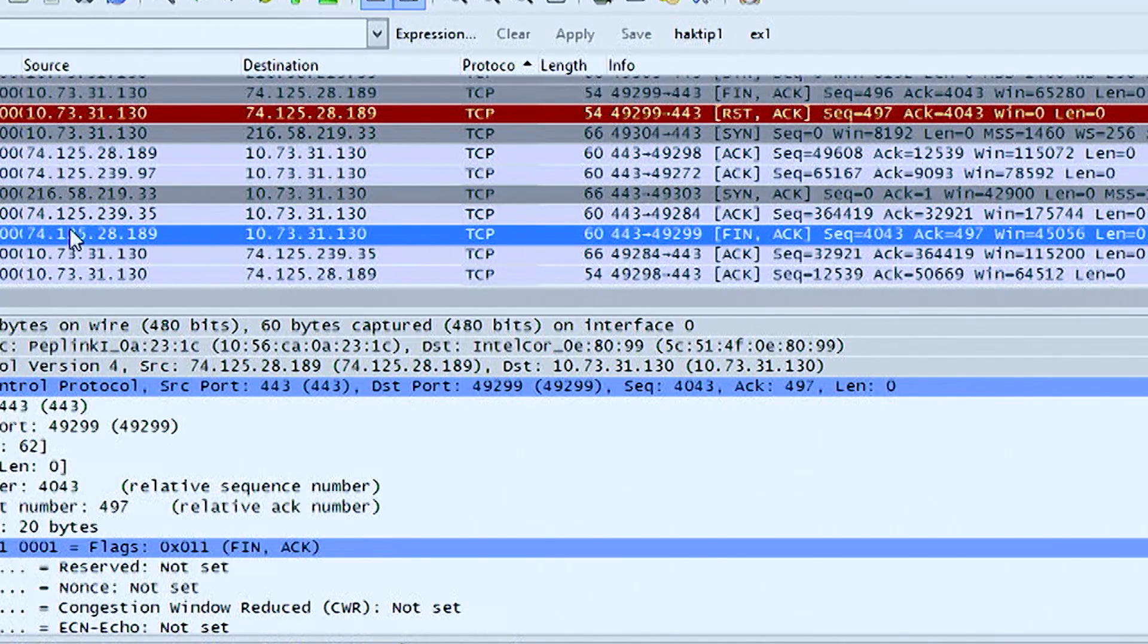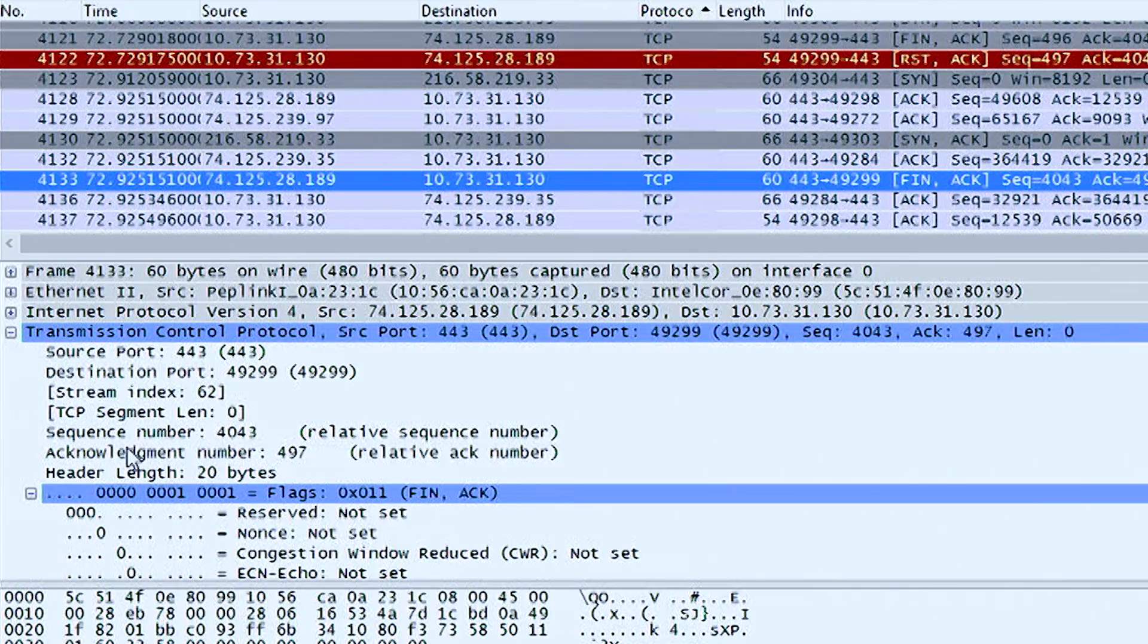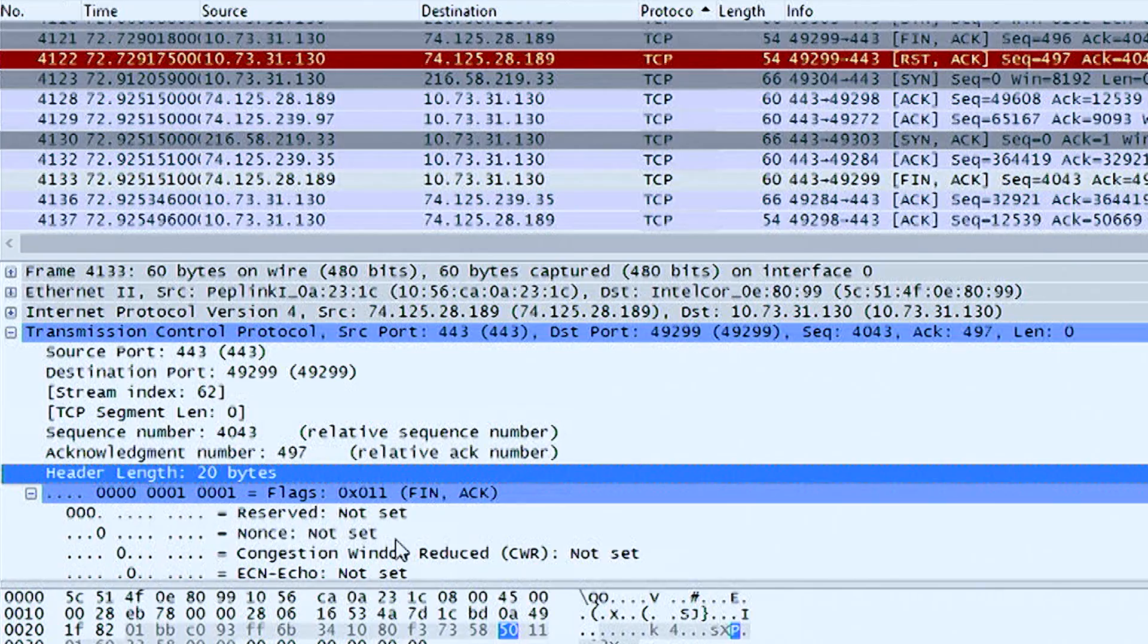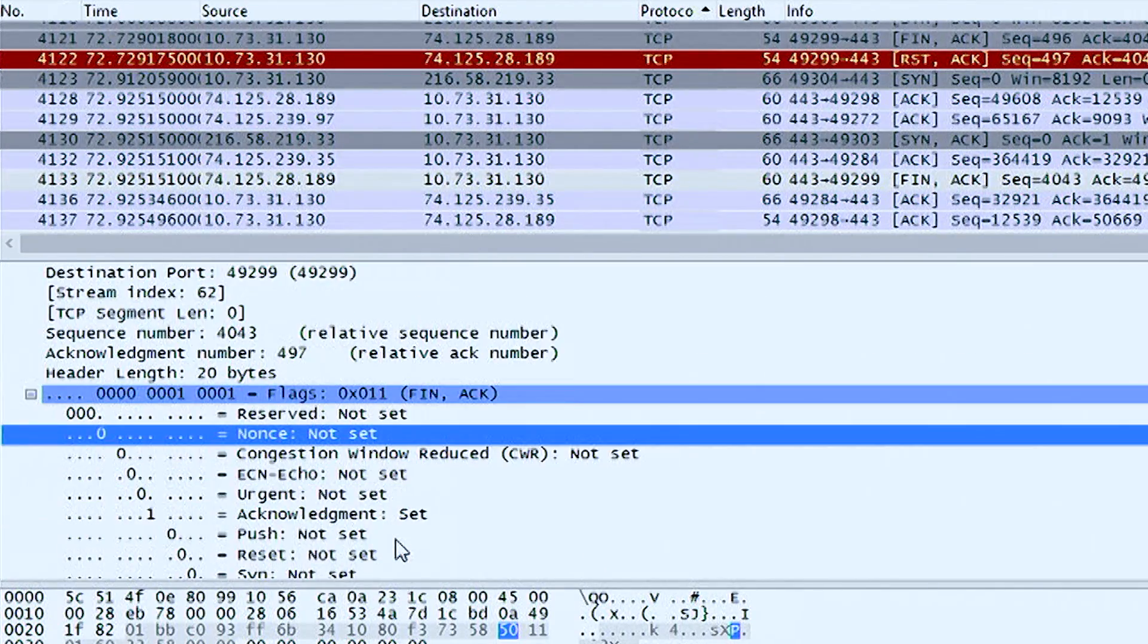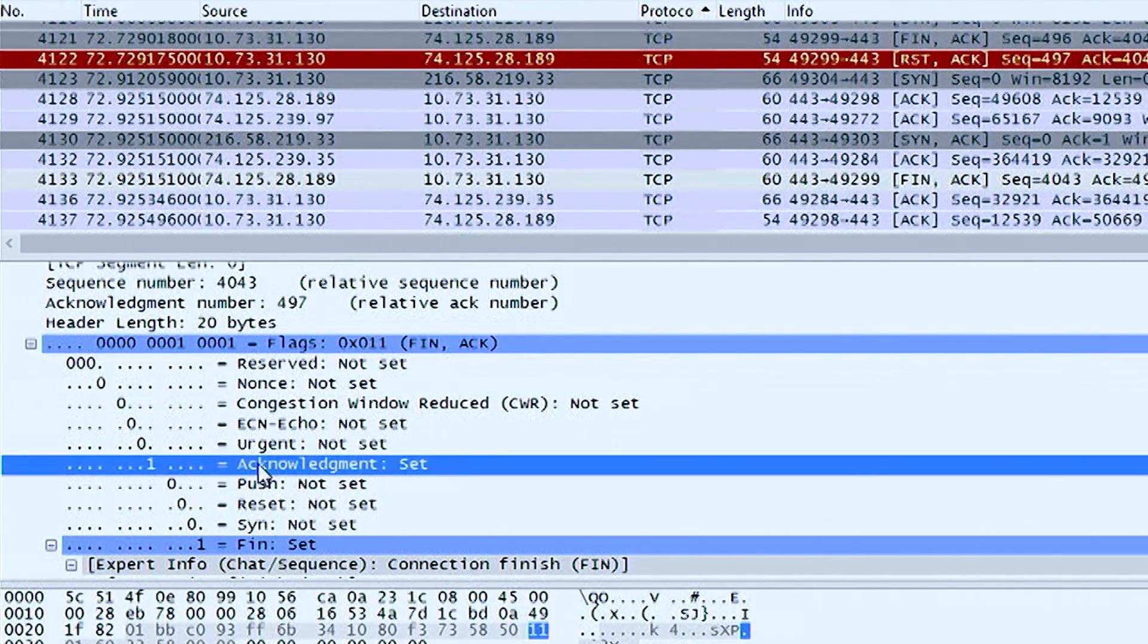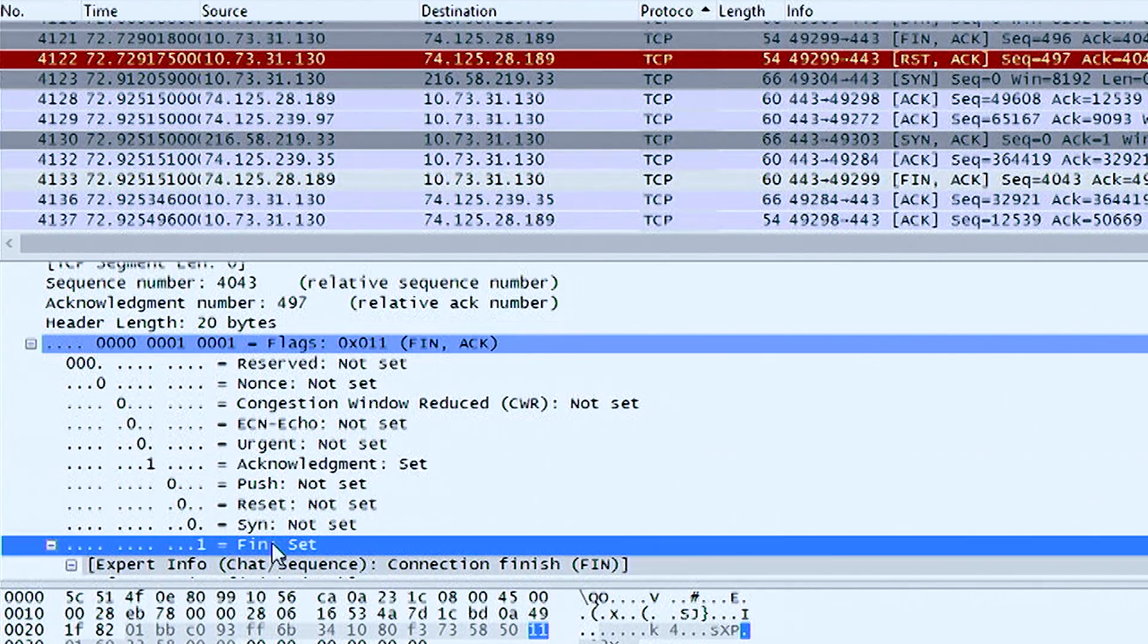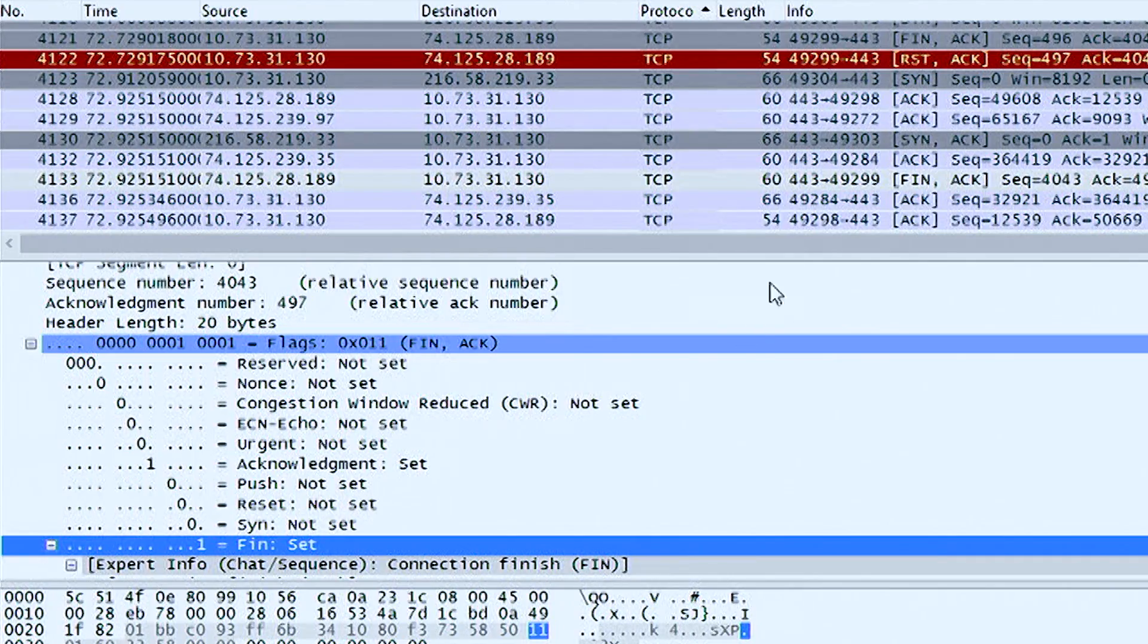We can go down here and see the ACK knowledgment number, the header length. Everything that you need to see is down here. And when we scroll down a bit, we'll find the flags. Flag is set to 1 for ACK knowledgment. Flag is set to 1 for FINISH. So that is the very last packet that we'll see in there.